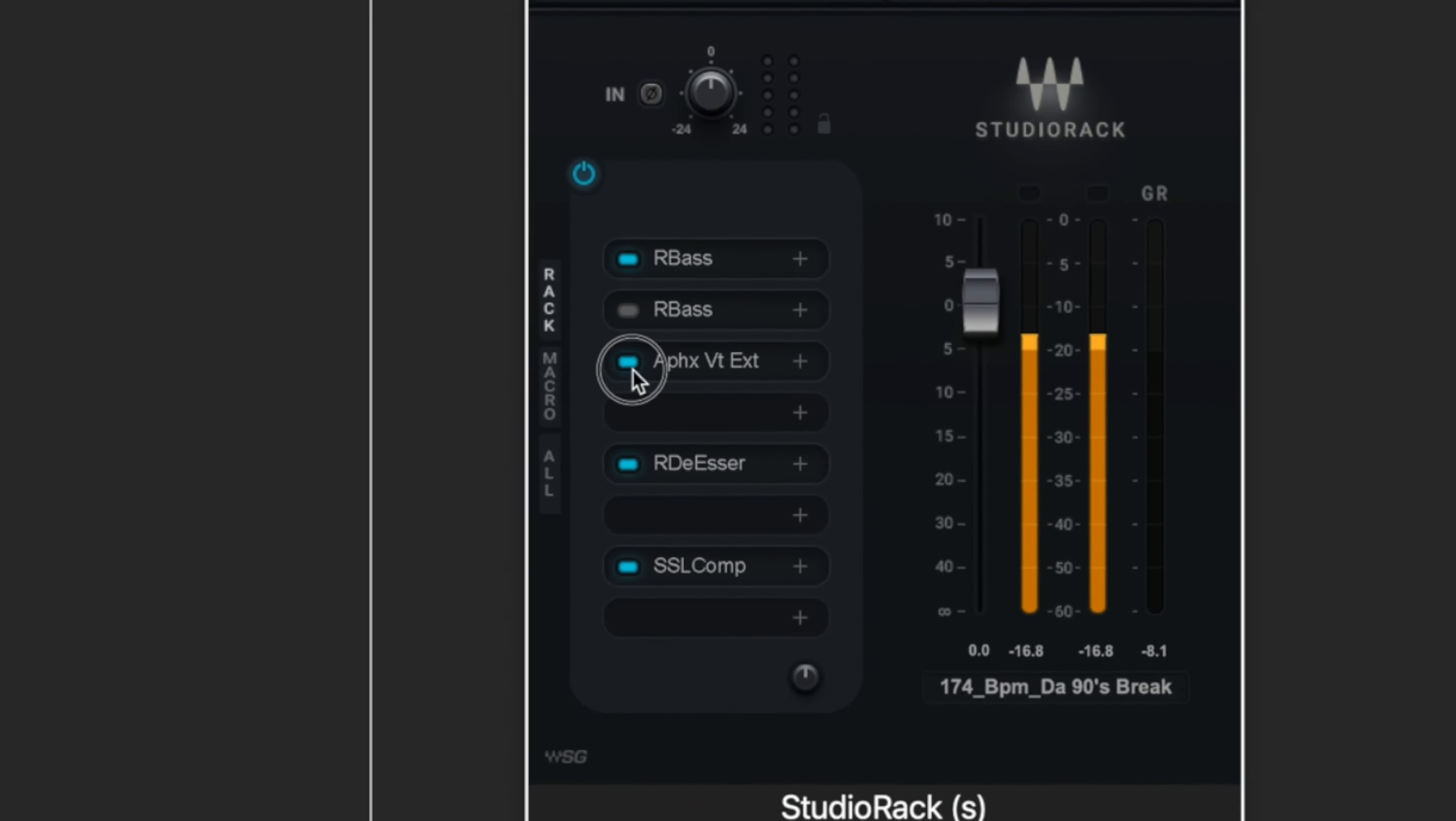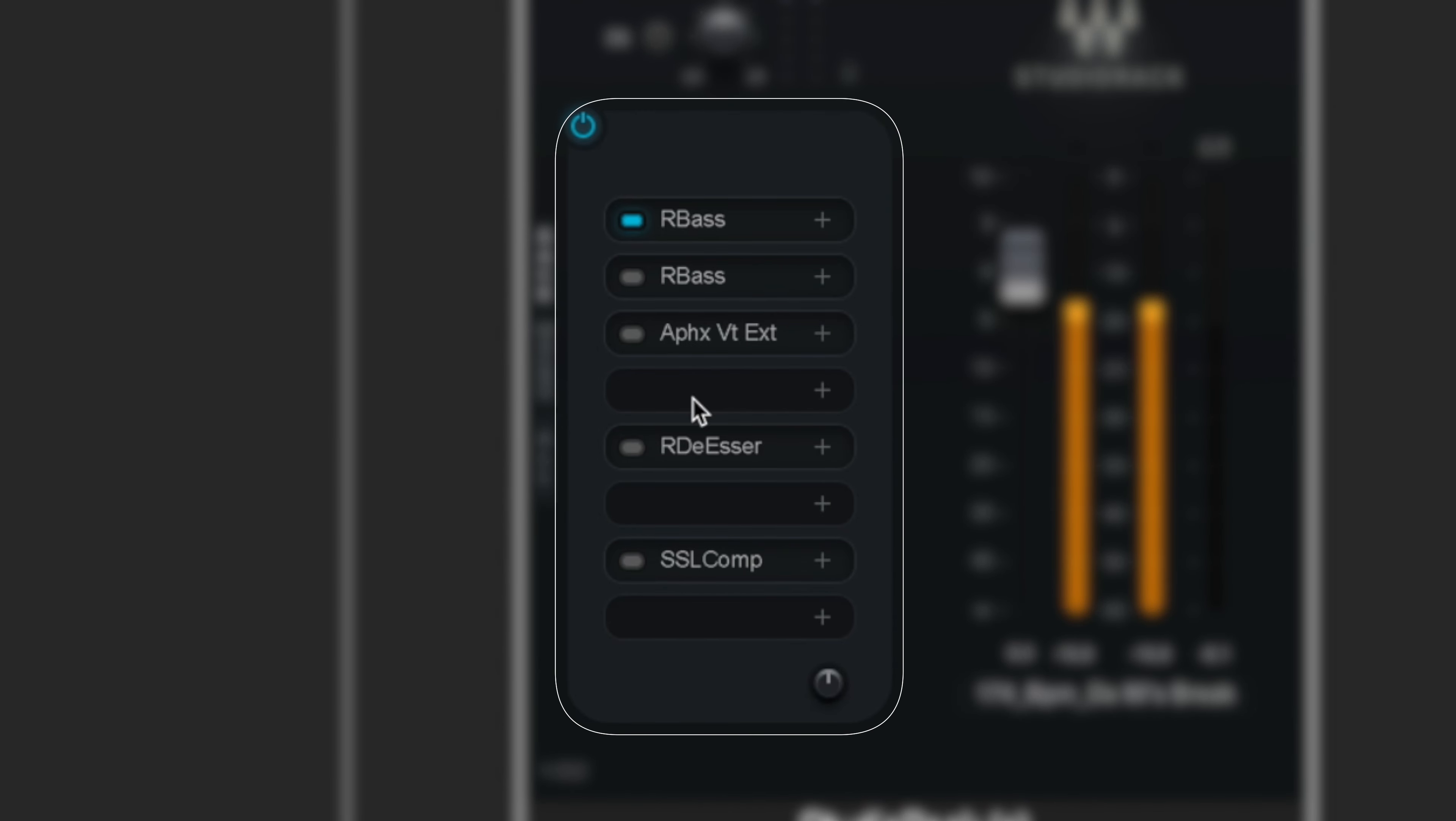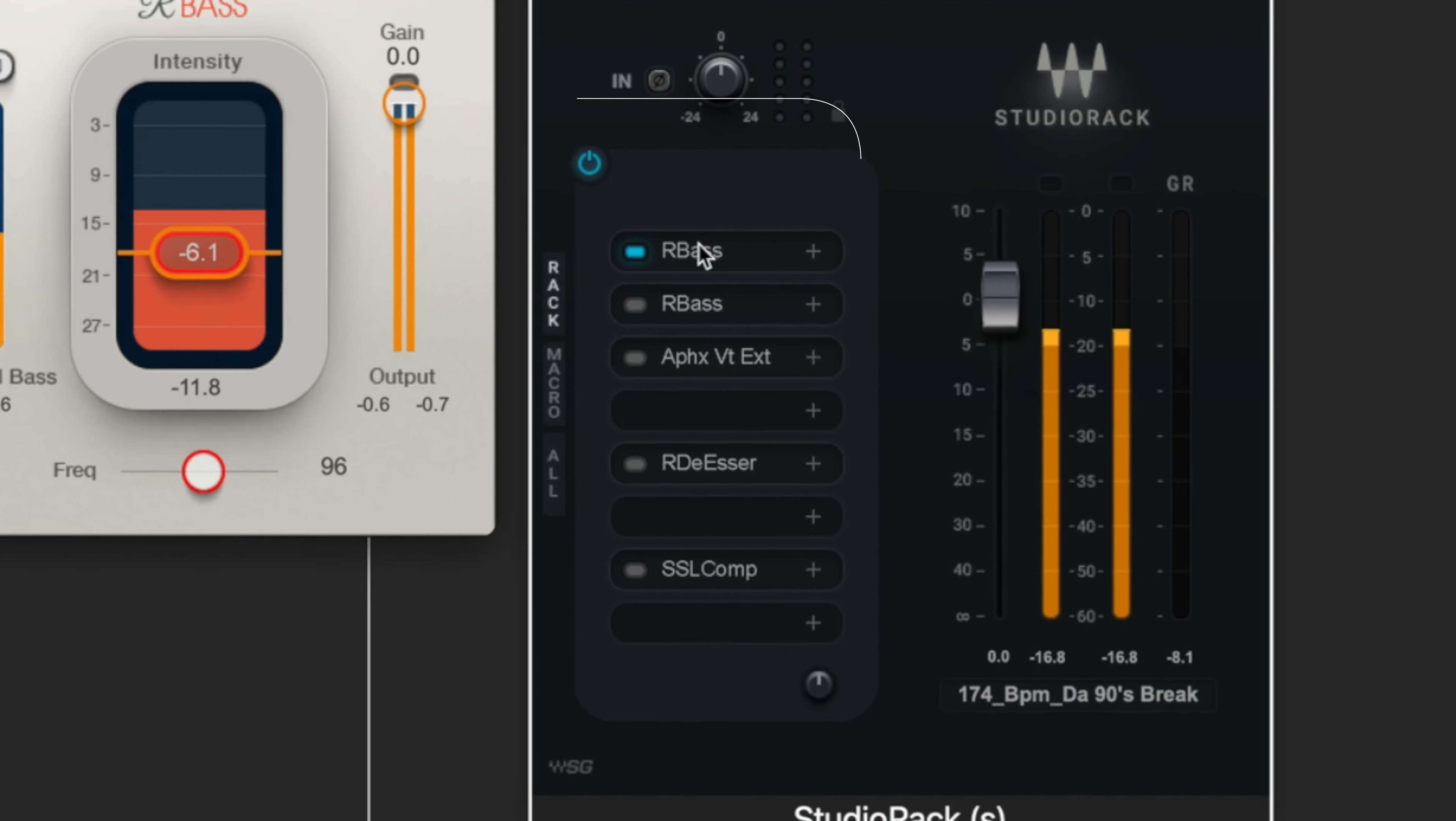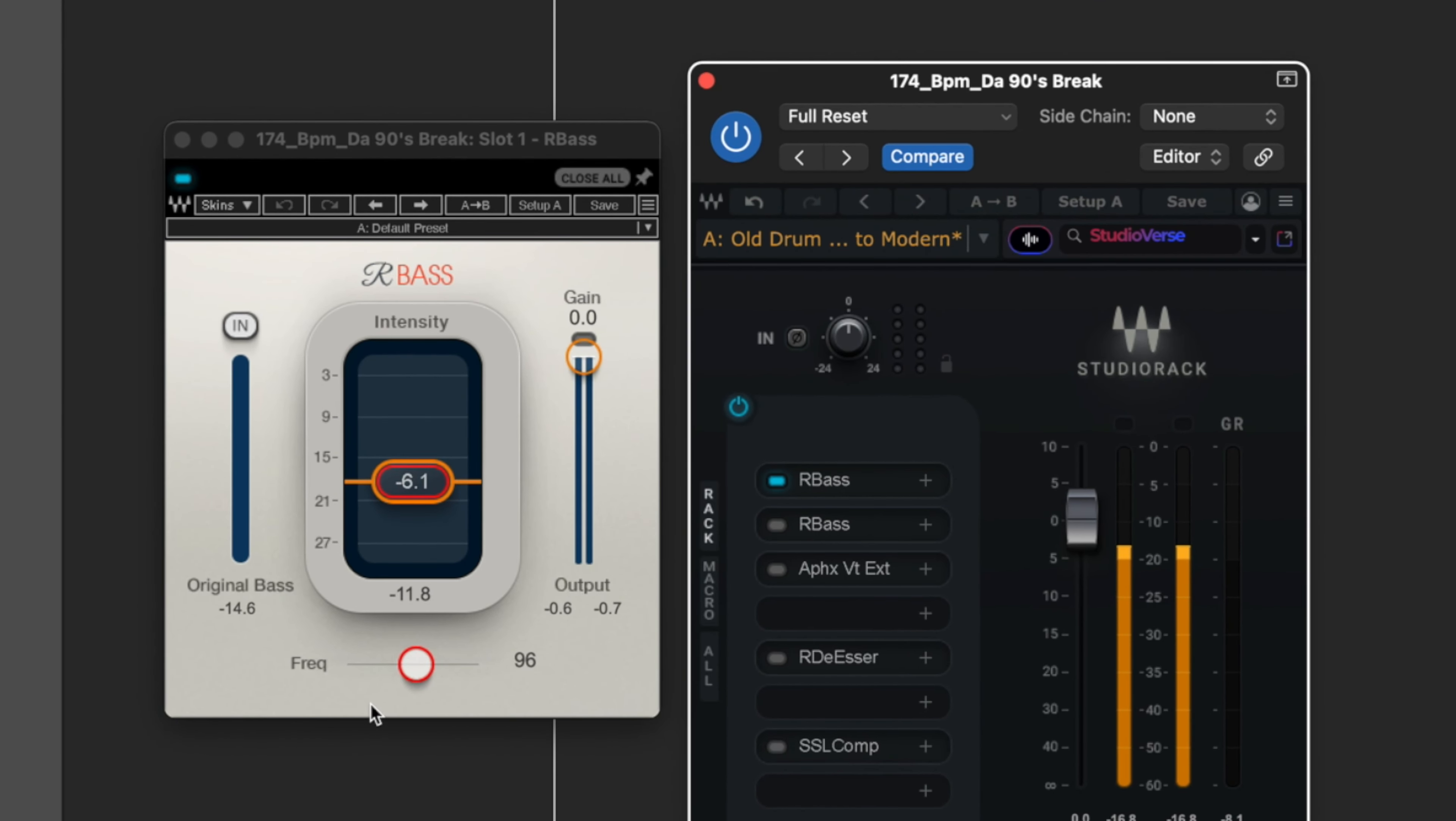So we've got old drum break to modern by Unders. You could just click that and it will load it up for you. So let's disable a bunch of these. To give you an idea, the first R-Bass is the kick. This is snare, this is our brightness, this is our taming and then that's obviously our glue.